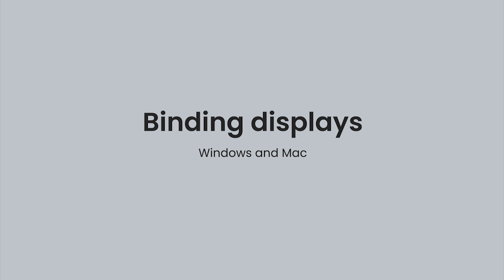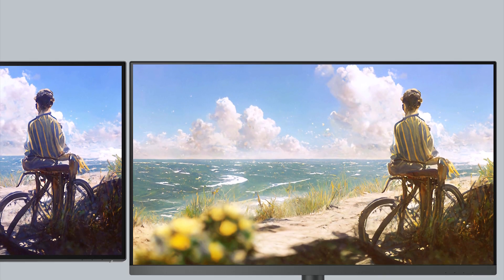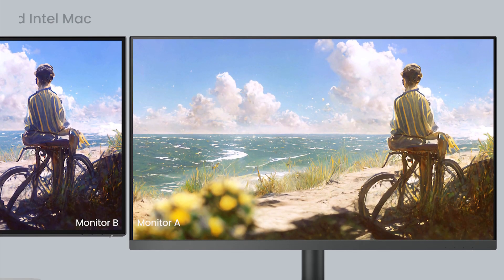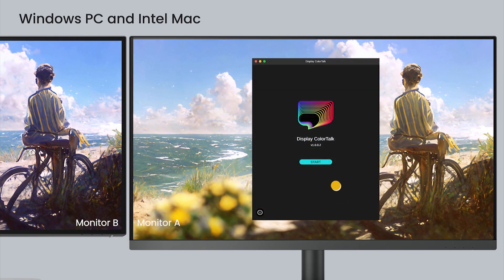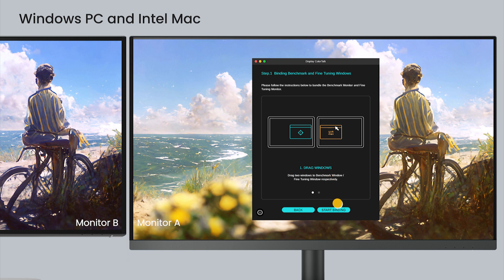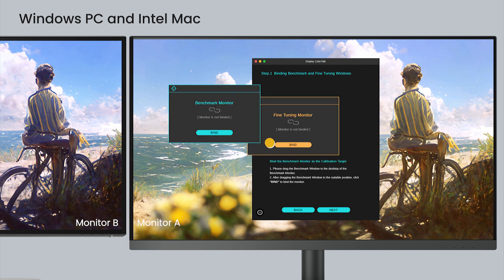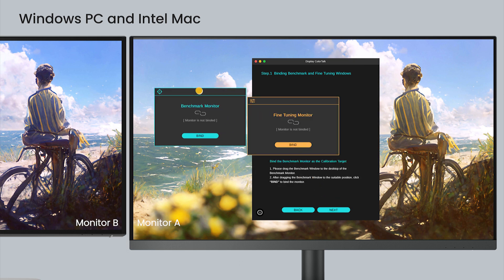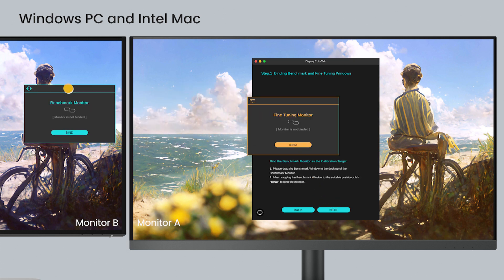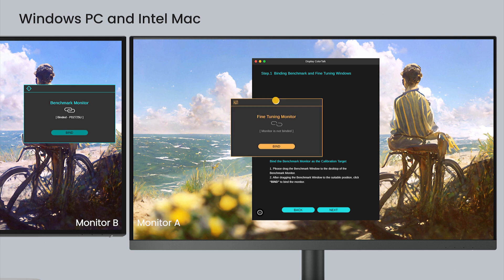To bind monitors on Windows PC and Intel Mac, just drag and drop windows to decide which monitor is the benchmark and which is for fine-tuning.